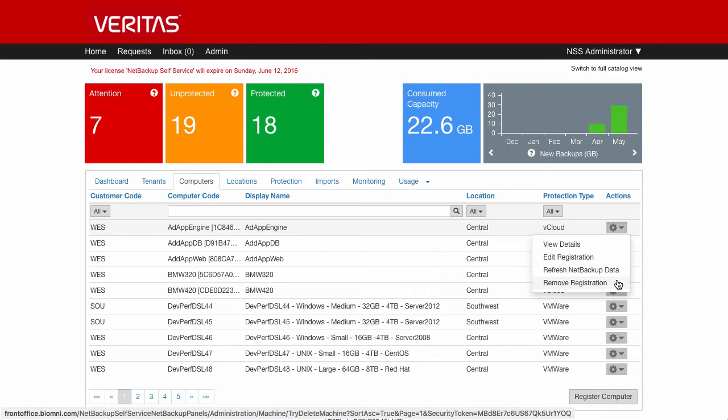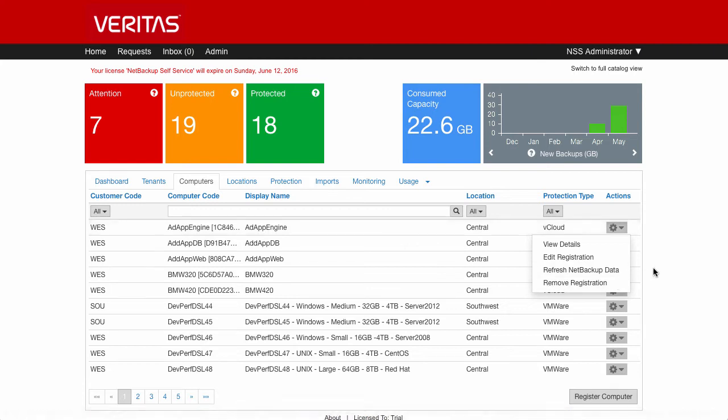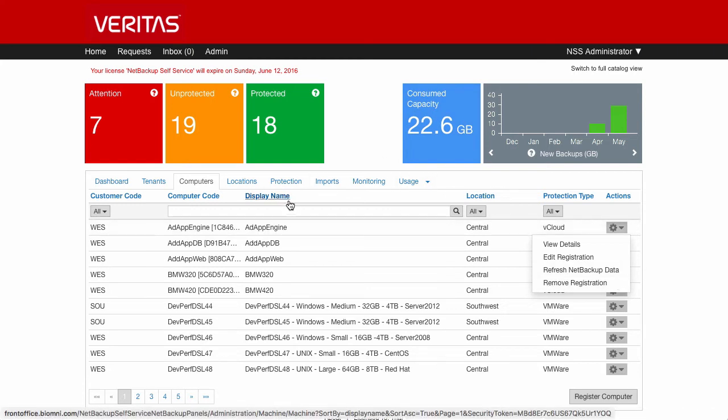All of this can be managed through the API and it will be quite normal for a larger system to have the API linked up and to have a regular feed of new machine information into the computer inventory.